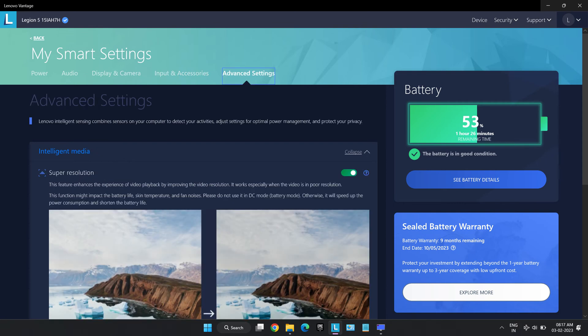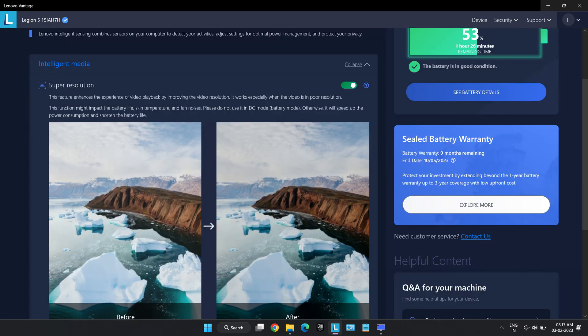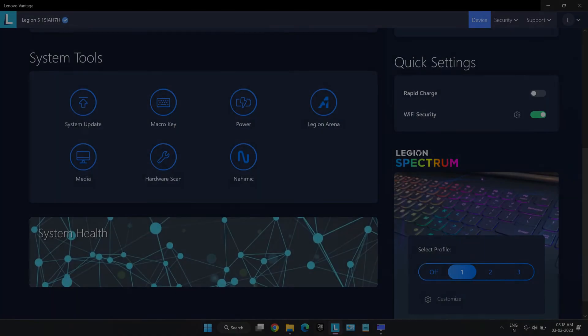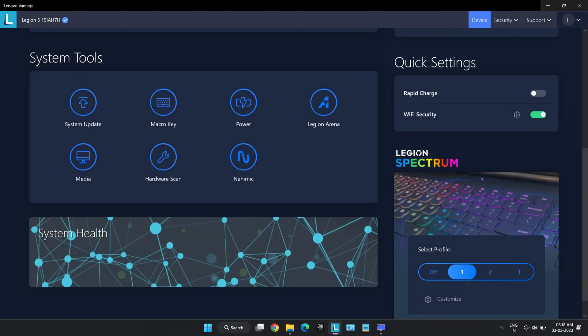Super resolution, this feature can be found in advanced settings in power options. This option basically increases the resolution of any video that plays, basically videos that have low resolution natively. However, this function draws quite some power and is not advisable to use when on battery.